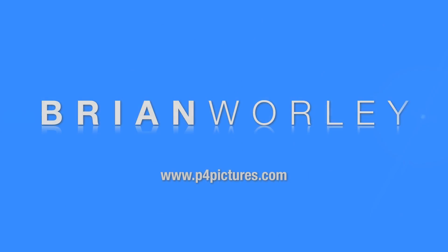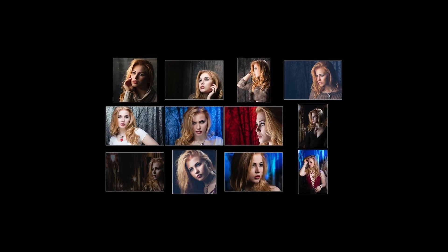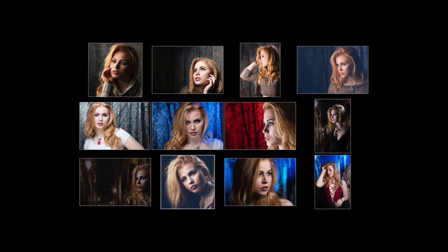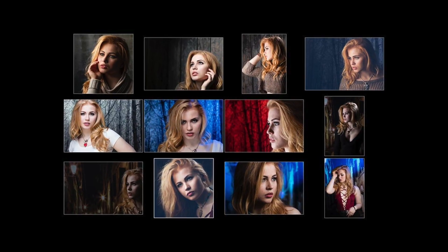Hello, my name is Brian Worley from p4pictures.com. In this quick video I'm going to show you how to produce a quick collage of images using Lightroom and Photoshop with a really simple trick.